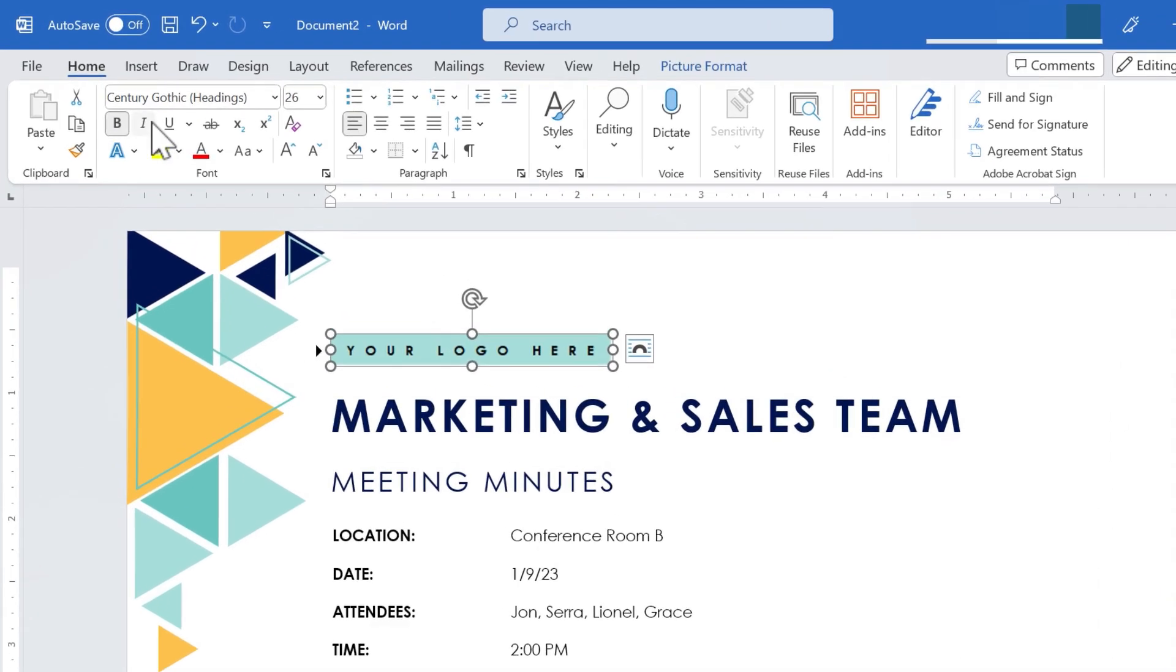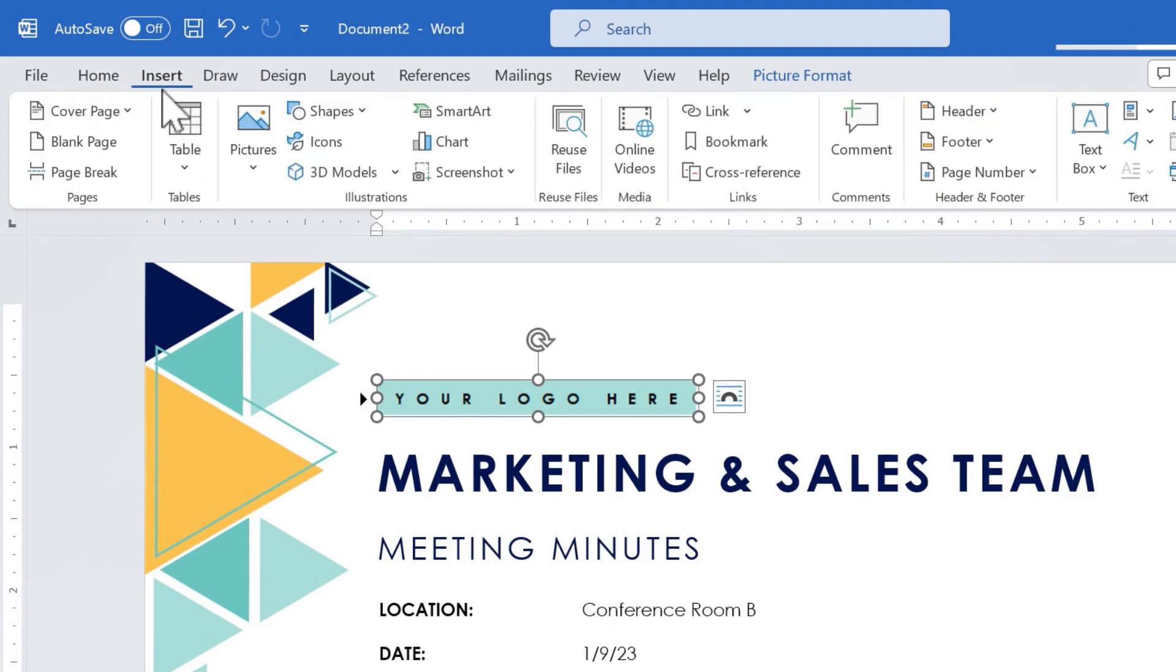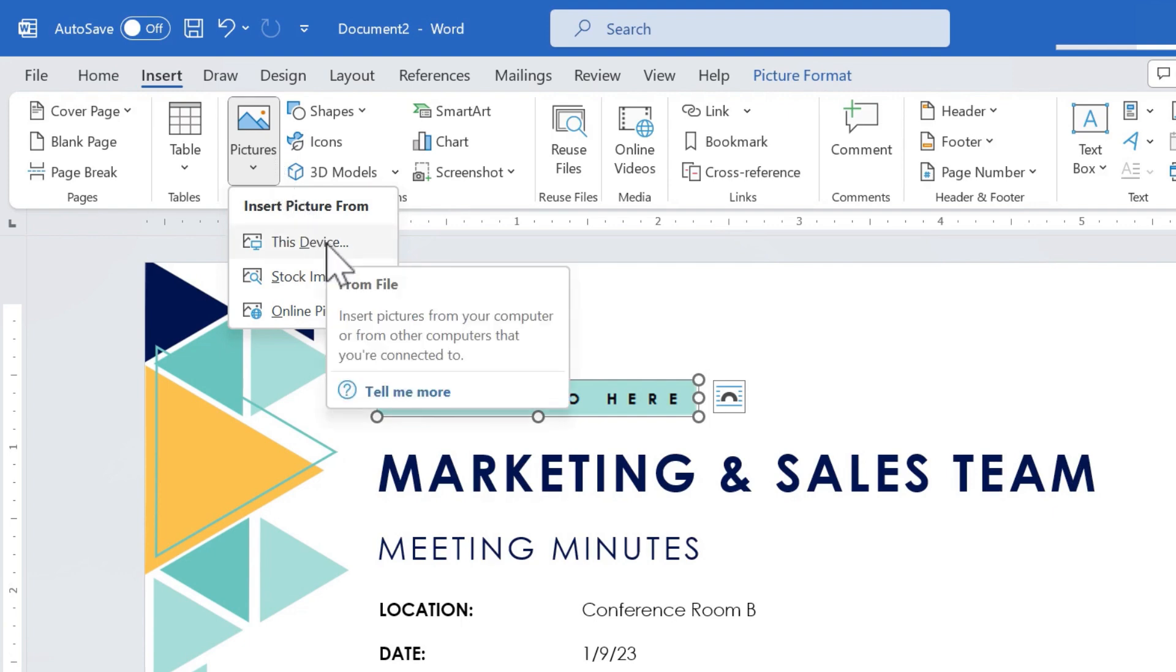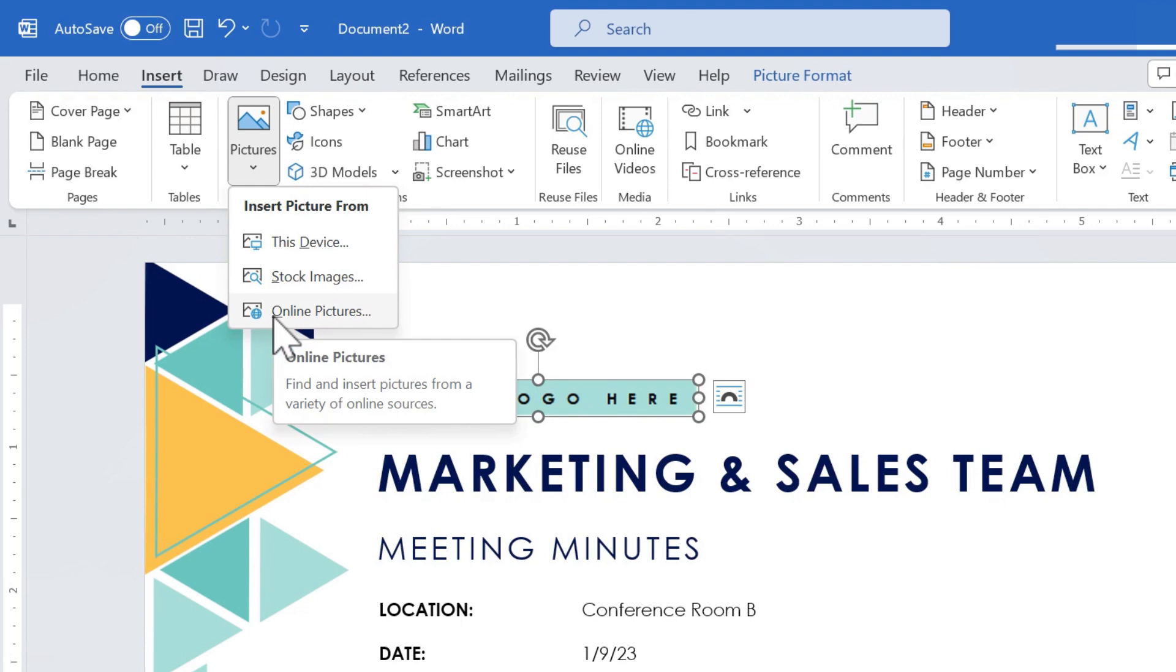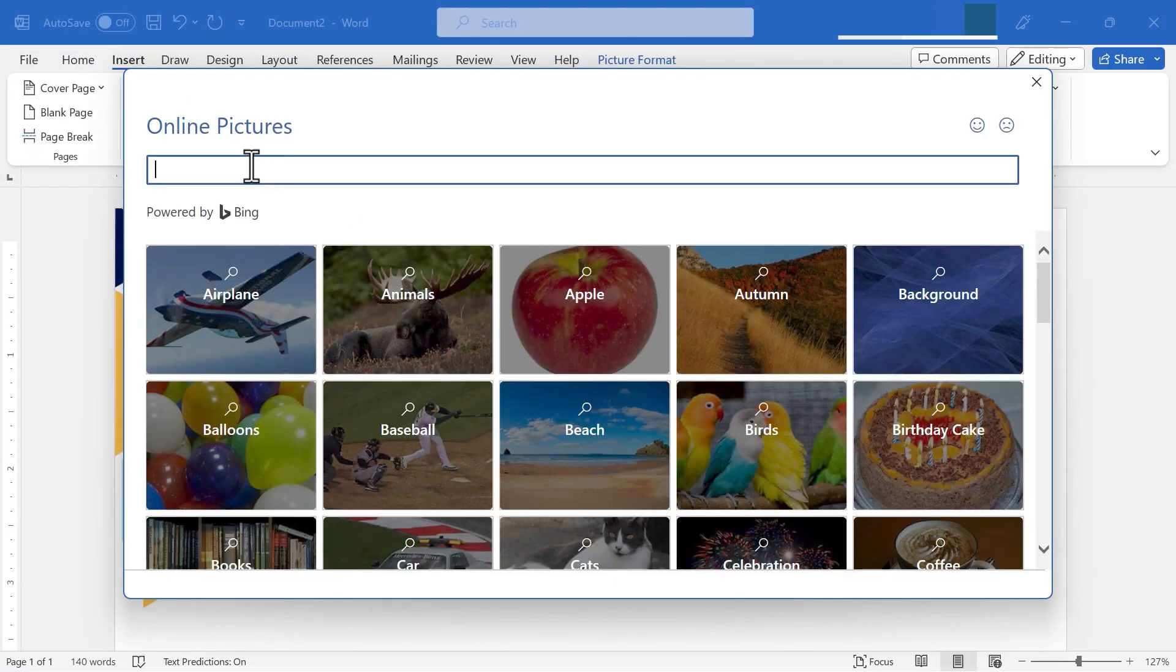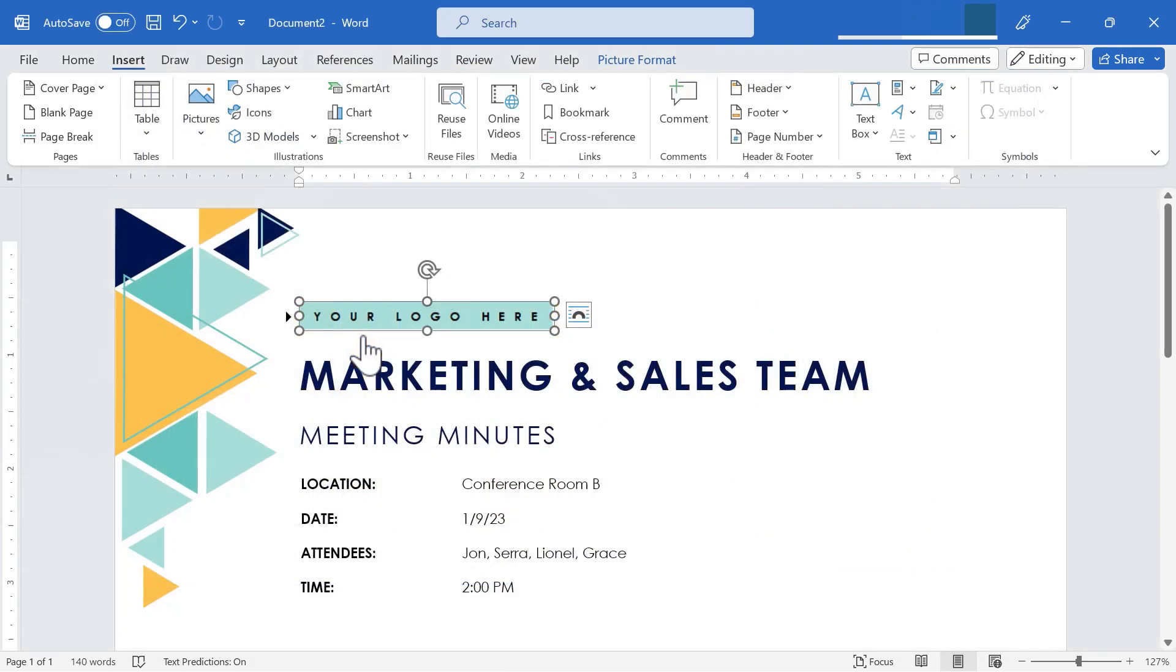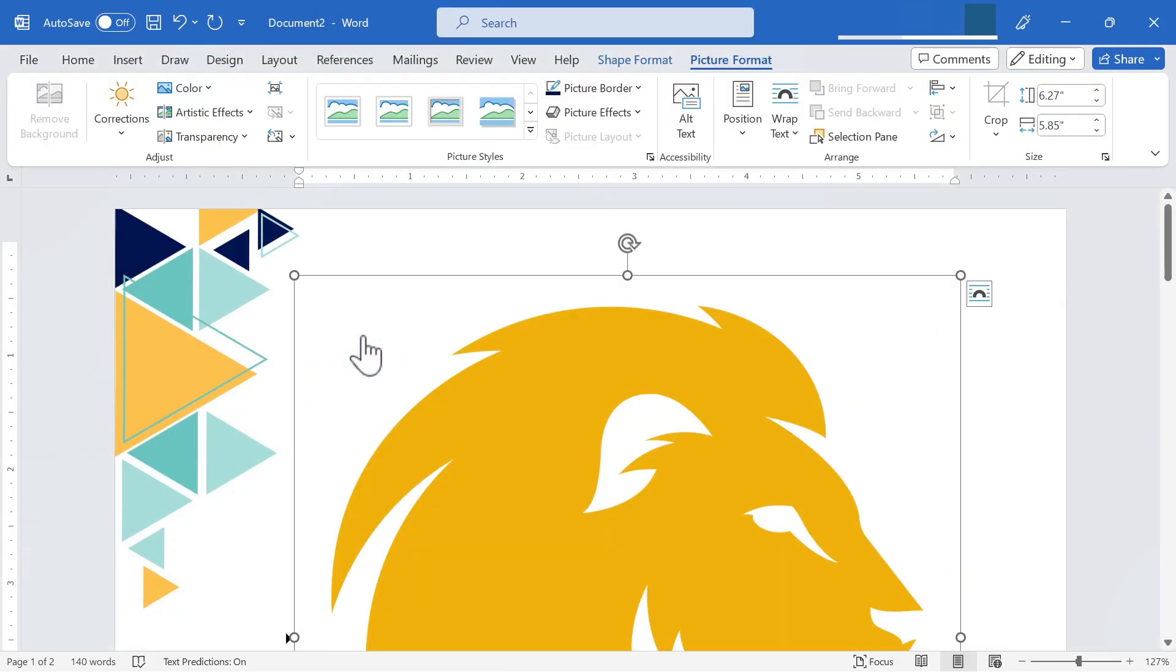And I can click on that and then go up to the insert tab. And in the illustrations group, I can pick pictures. And I could insert a picture from this device, from this computer, or I could use stock images. I'm going to click here on online pictures. And I'll do a search for a lion. Let's say that this agenda is for a school whose mascot is a lion. That might make a good logo for this agenda.